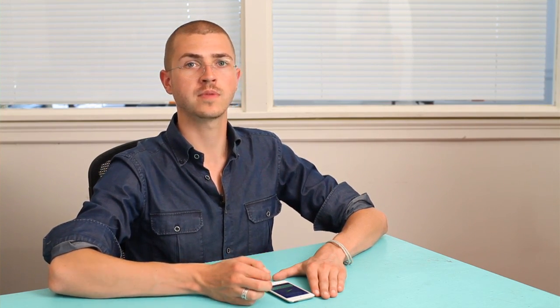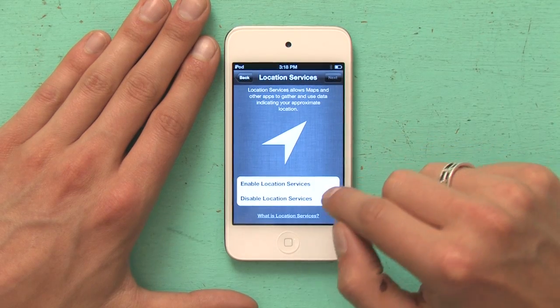Then it asks me if I want to use location services. Location services allow me to find myself on a map. So if I want to use applications that are geography based, like Foursquare or Yelp or anything like that, then I would have to use location services. It's totally your choice — you can change it later. For now, I'm going to enable them.